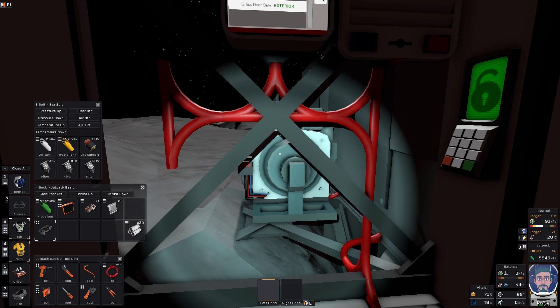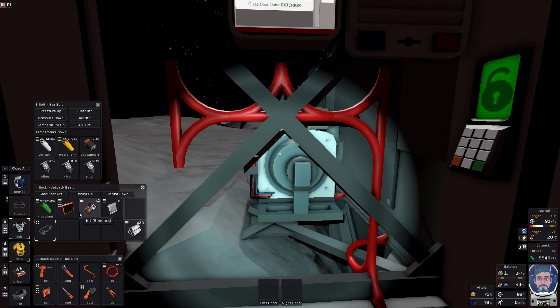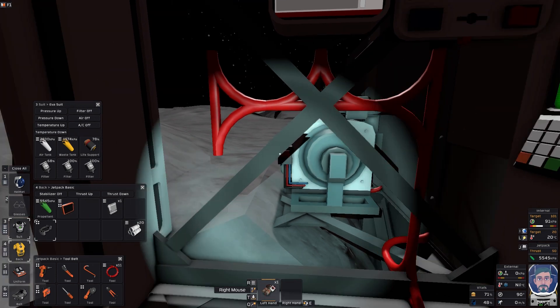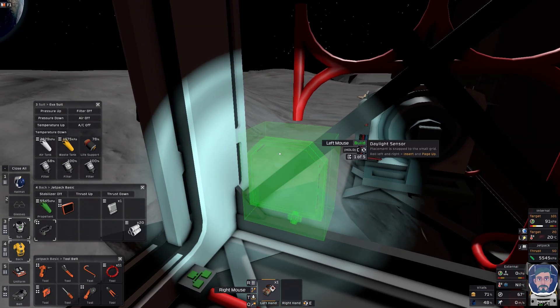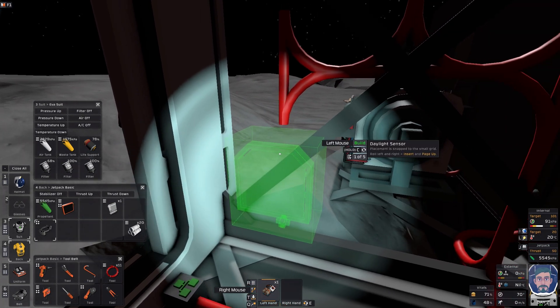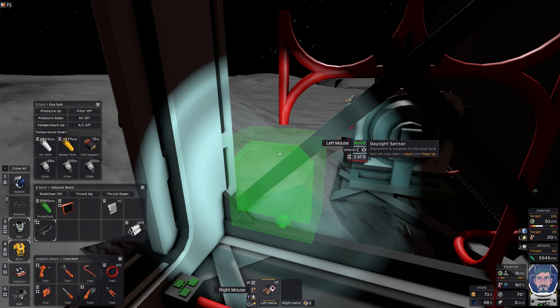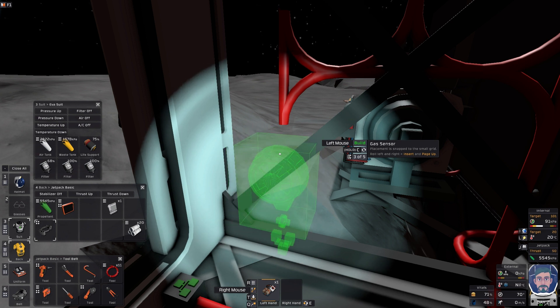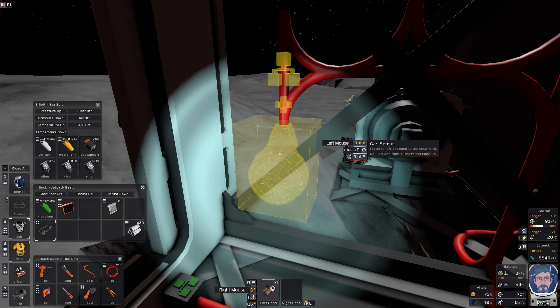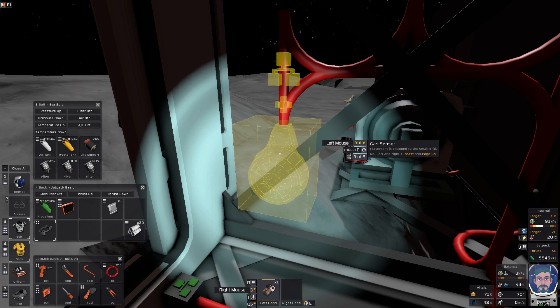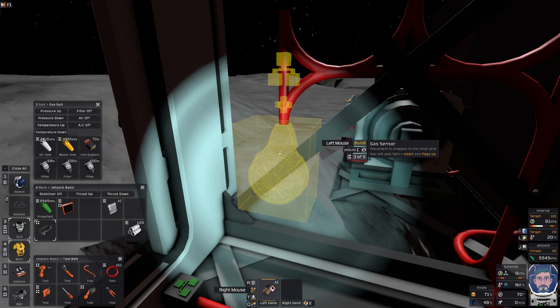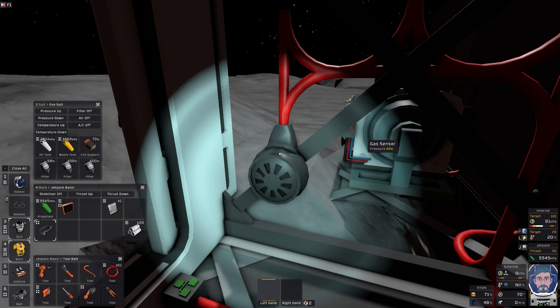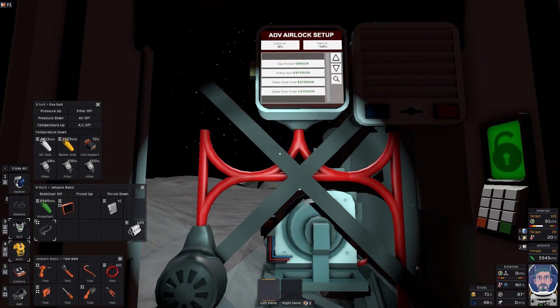And believe it or not, we're almost done for this first part. We're going to take our sensor here. You're going to find a daylight sensor, you're going to roll your mouse wheel here a couple times, find the gas sensor, rotate it so that it hooks up to the correct cable circuit and go ahead and put that in place.